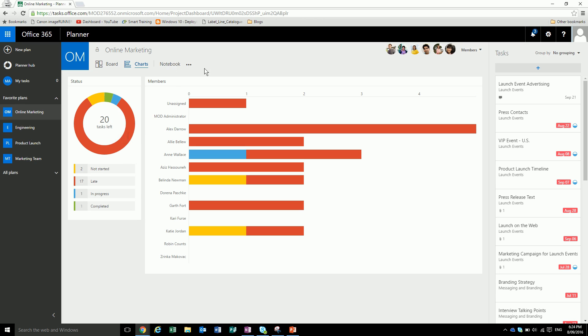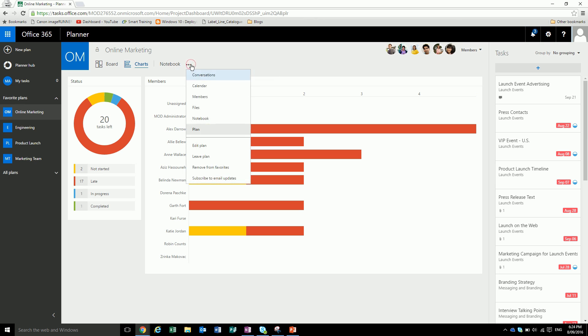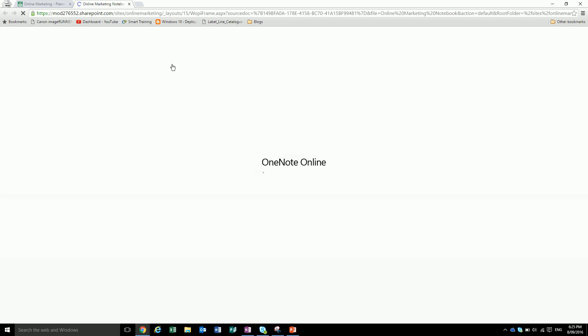We also have notebooks. You can have a OneNote notebook attached to it, a calendar, files, places to store your files, view the members. Let's just say we wanted to view our notebook that's associated with it. It'll pop open a tab and this is just somewhere that people can pop their notes in if they want to, if that's part of what you're doing. If not, that's fine.